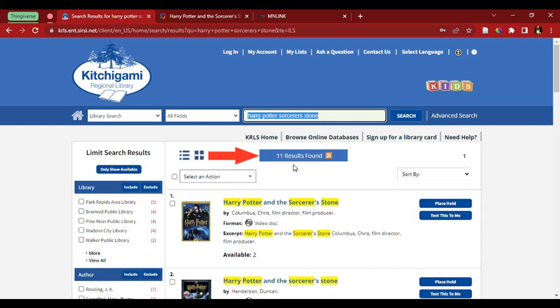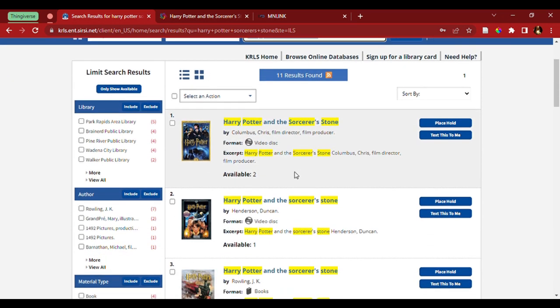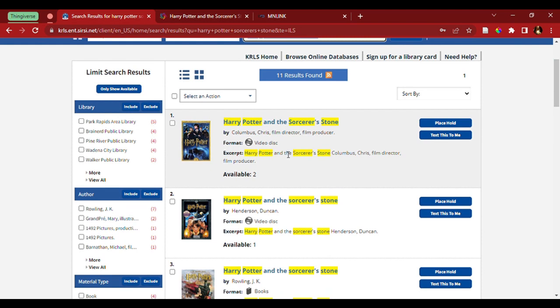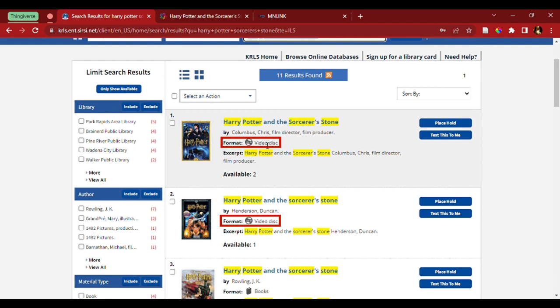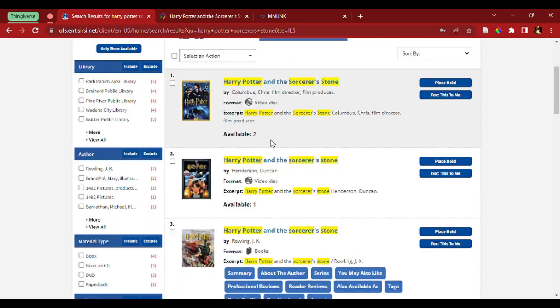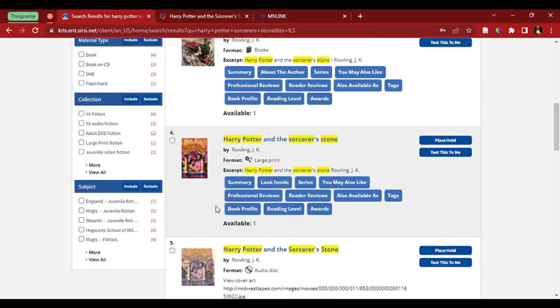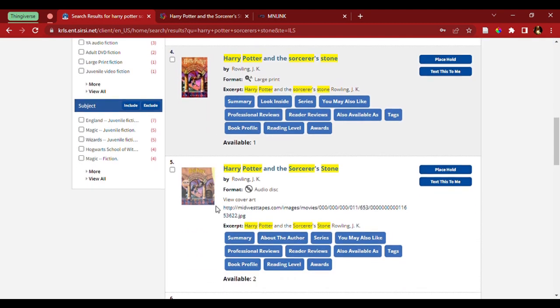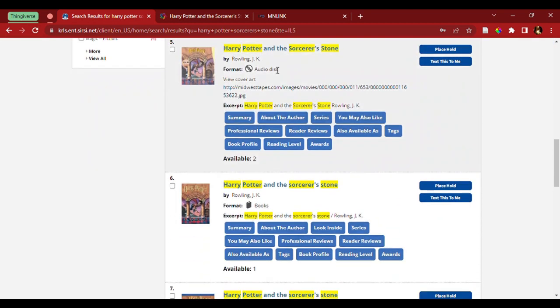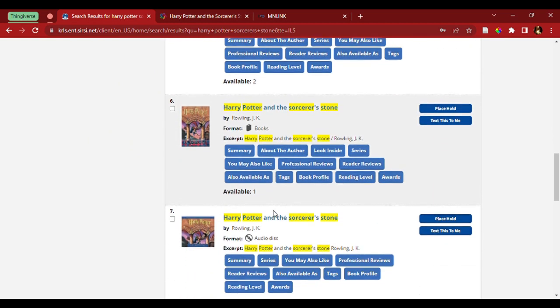One of the first things that pops up is the number of results found. The first two items, however, are not books but are in fact DVDs. As it says right here under the format, it says video disc. So, I'm going to set these aside because I want to pick up the actual book. Scrolling down, we also have an audio disc as well as more books.